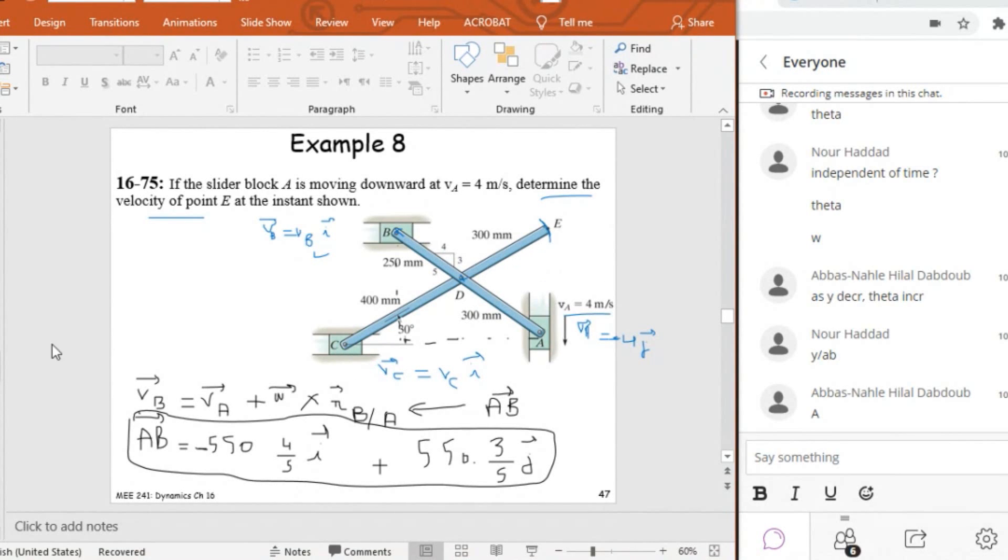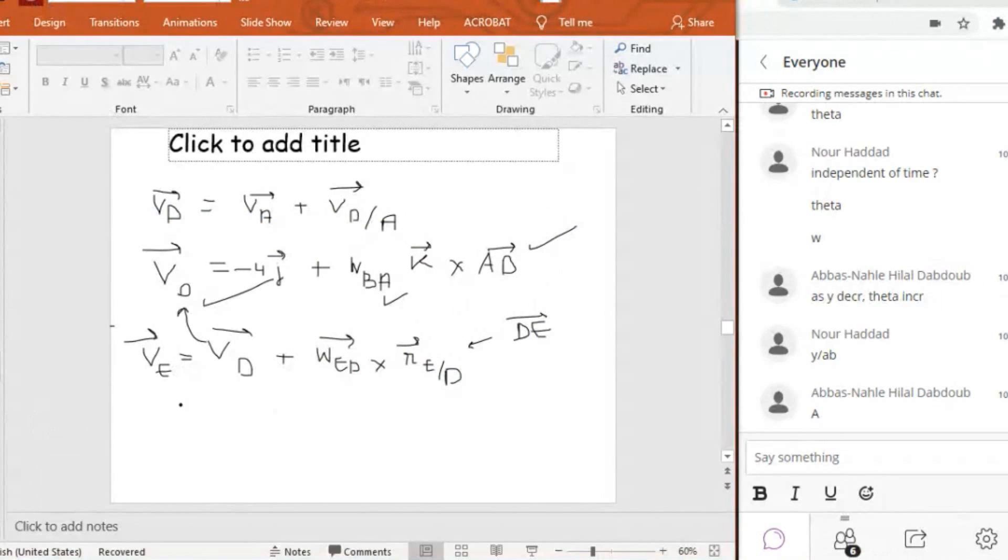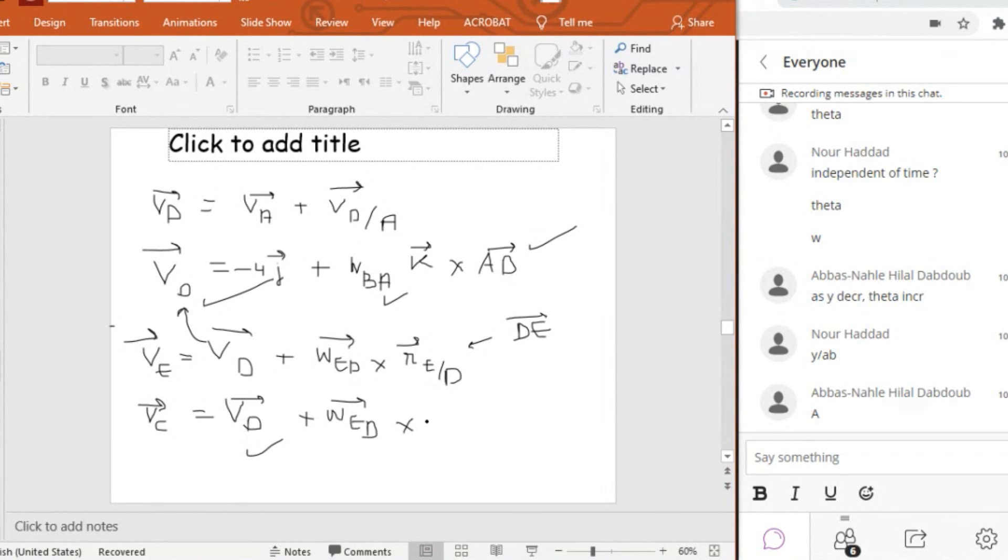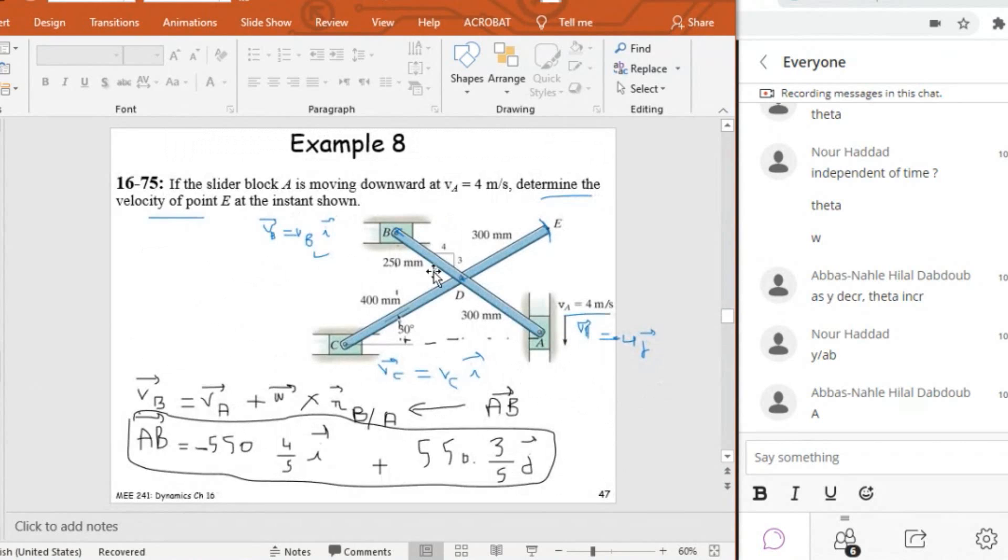How to find omega ED? Omega ED is the same as omega EC, so I can find omega EC by doing the equation between C and E. So I can say that VC is equal to VE plus omega EC cross DC. So from these two equations I can find VE because VE will have two components, VEI and VEJ, and then also I can find omega ED.